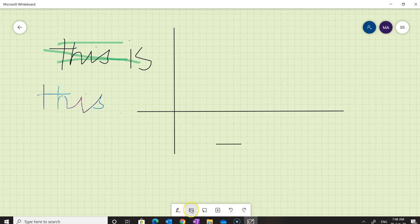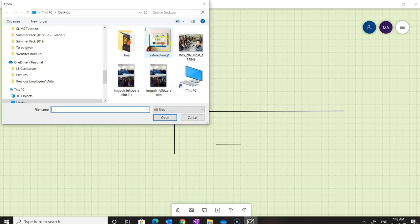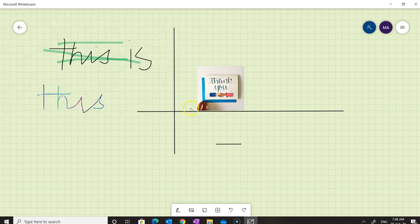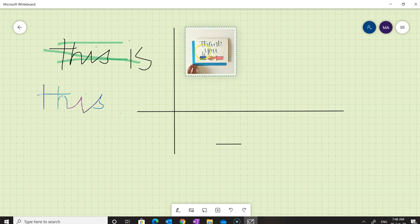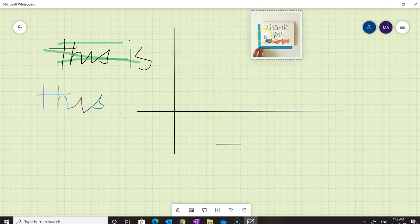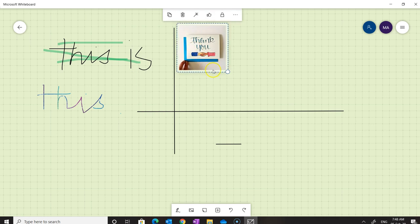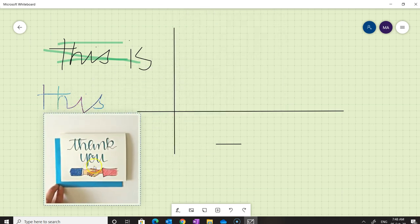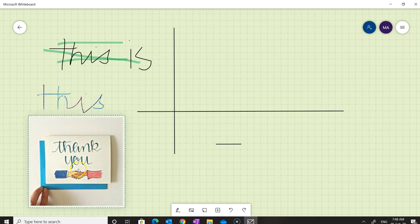We can also add an image. Click on the image option, then locate the image you want to add in Microsoft Whiteboard. Once added, you can place this image wherever you want and also resize it as needed.